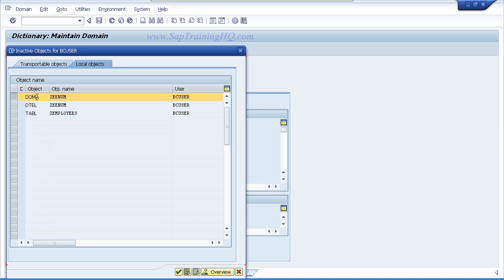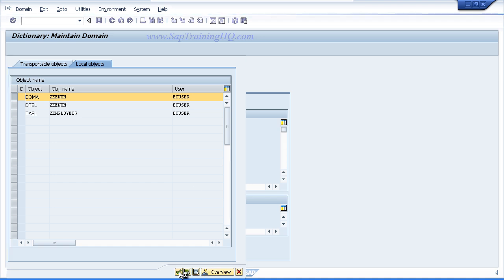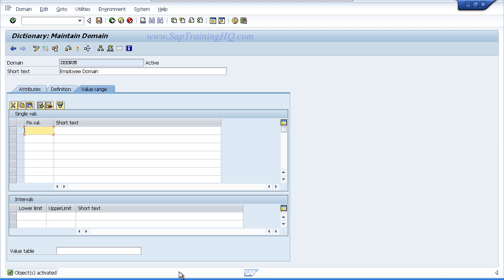So our top entry, object type DOMA, we can see ZEE num. It is highlighted at the moment, so what we need to do is click the green tick. The system goes away, checks all the entries we have made for the domain itself, and if everything is okay it will then activate the object. And if you look at the status bar at the bottom of the screen, everything is okay, so we can now proceed on with creating our table.